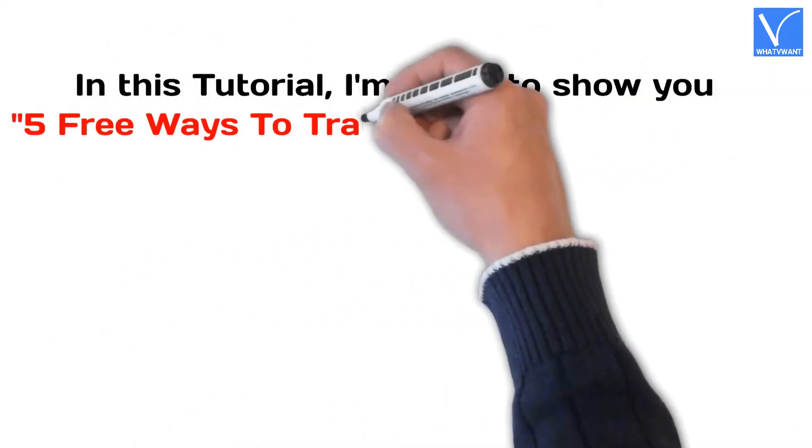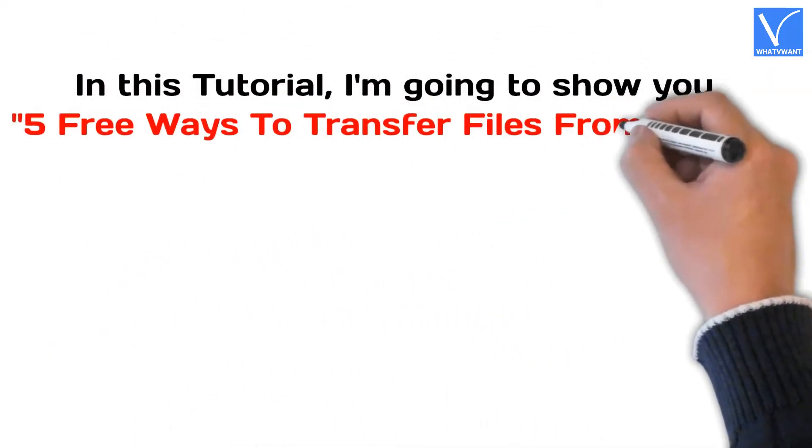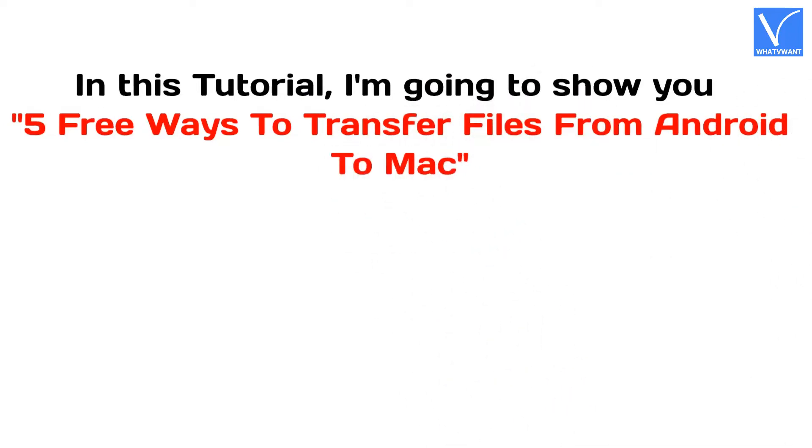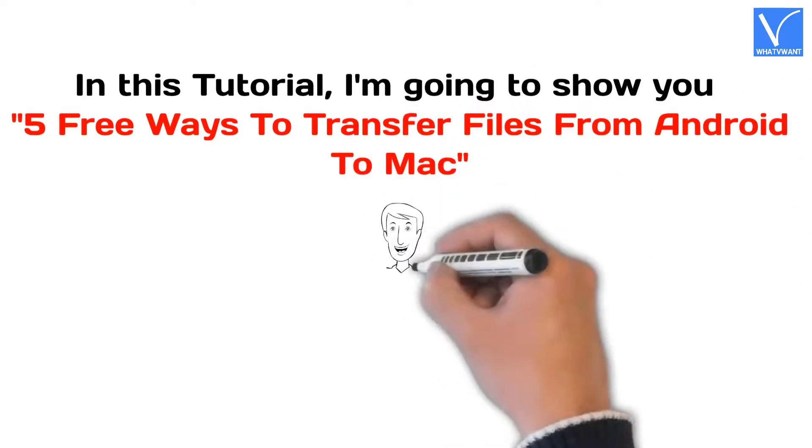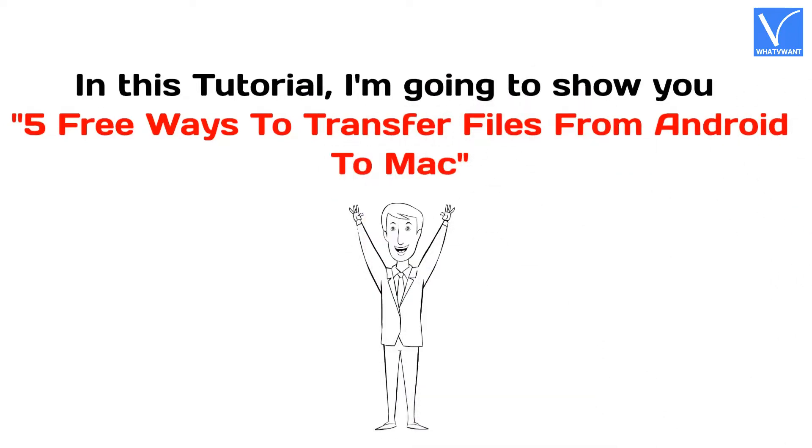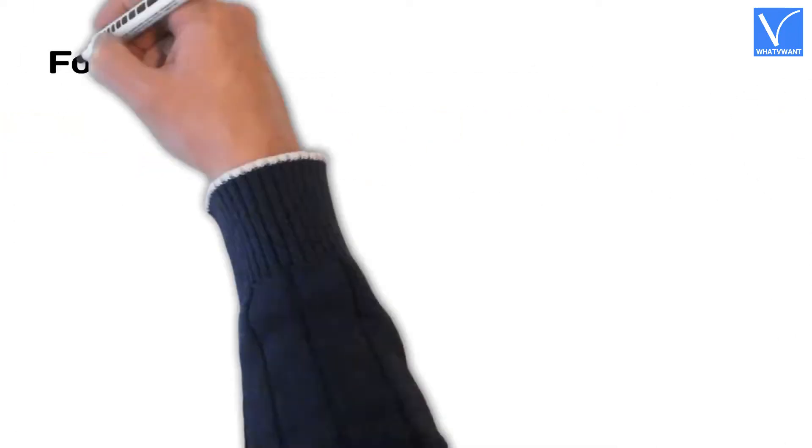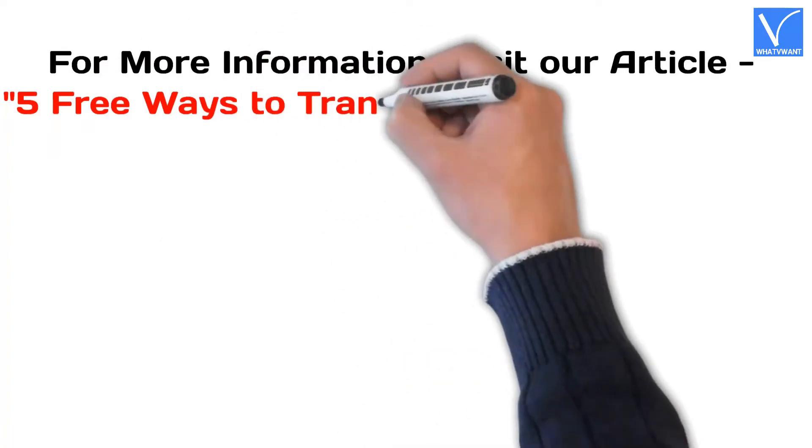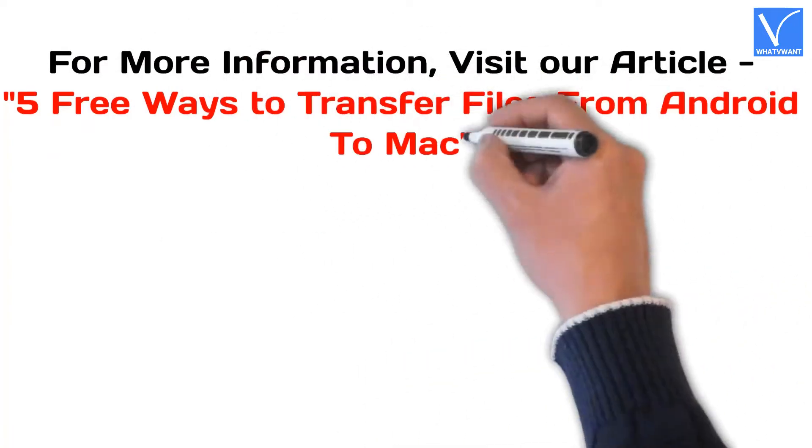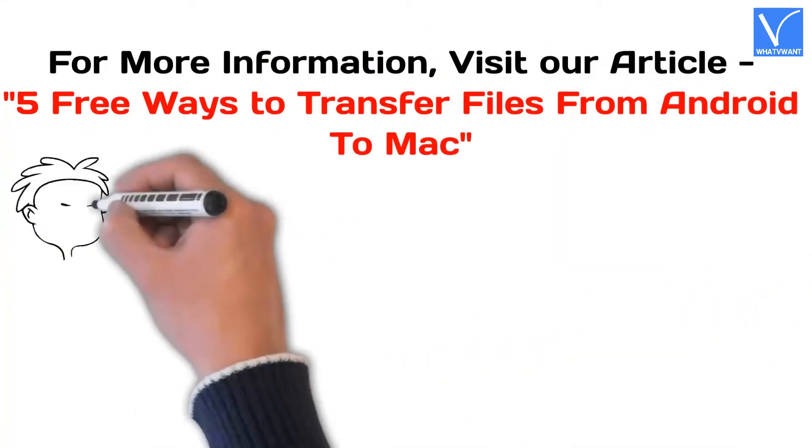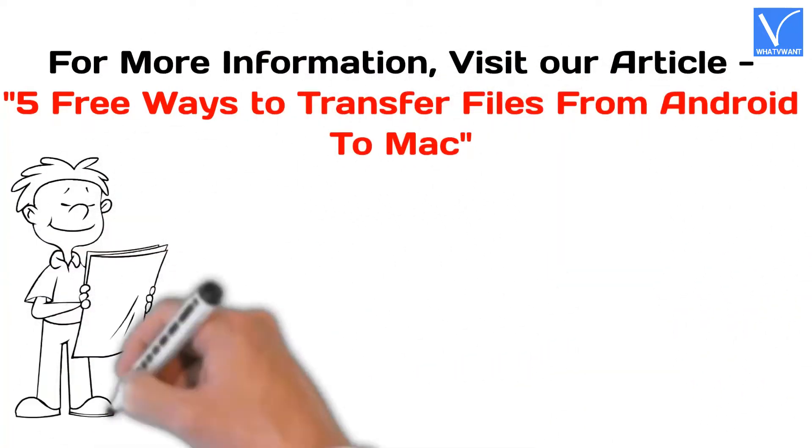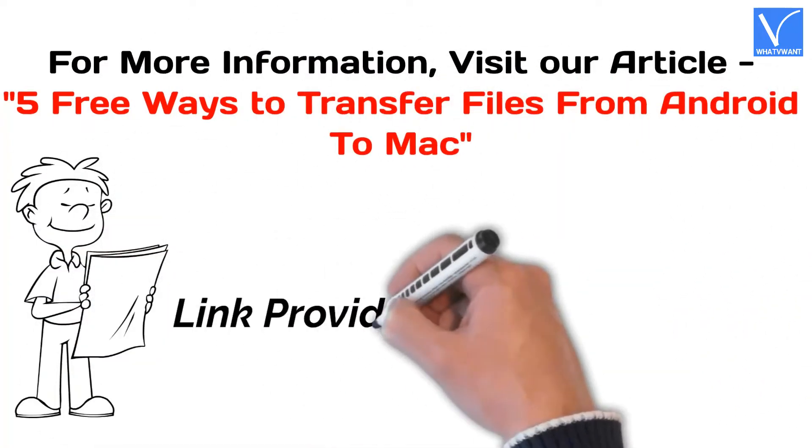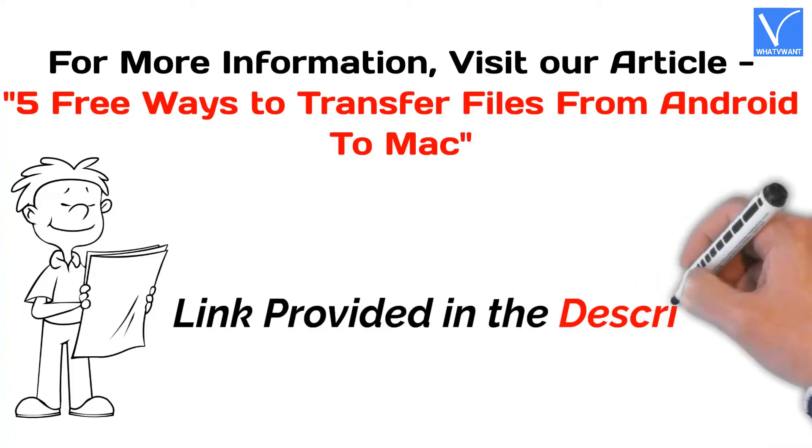5 free ways to transfer files from Android to Mac. For more information, visit our article, link provided in the description.